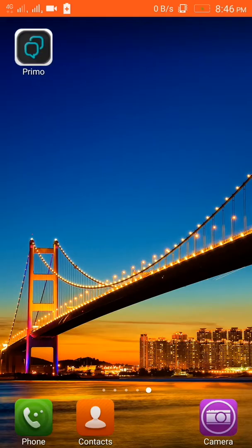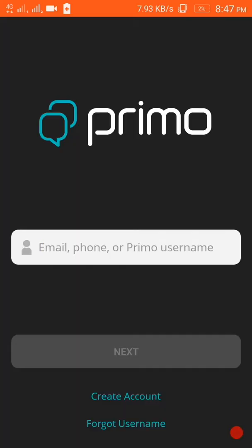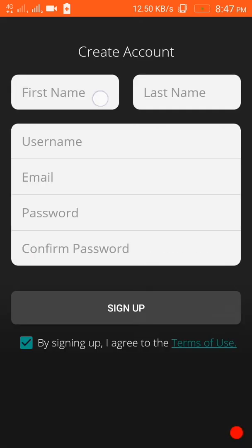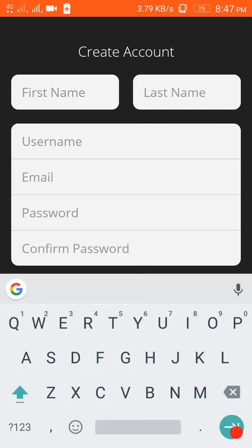The app is here, named Primo. So let's open that. Here you have to first register, so I will also register.